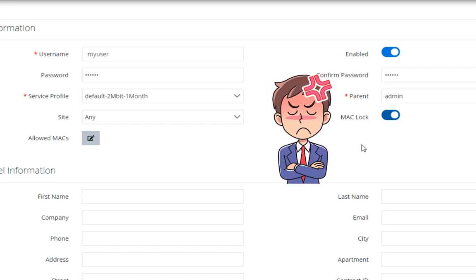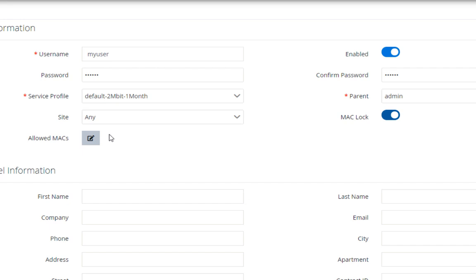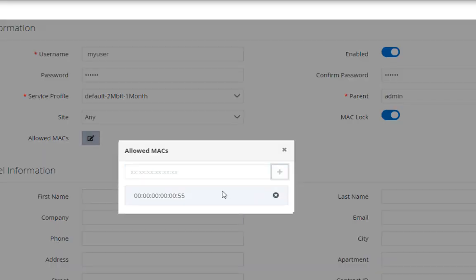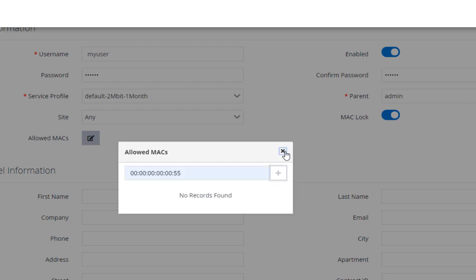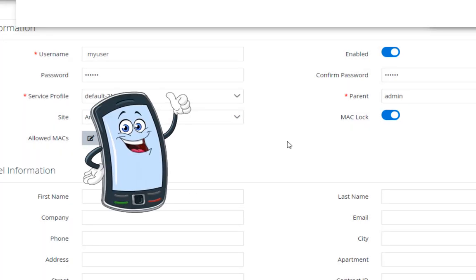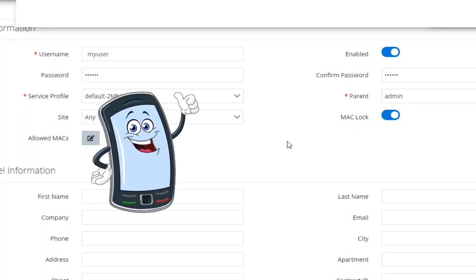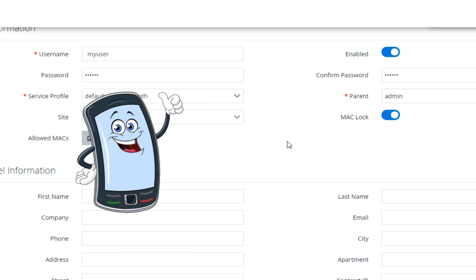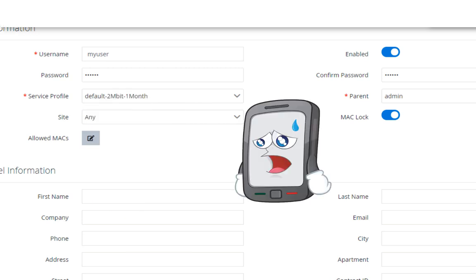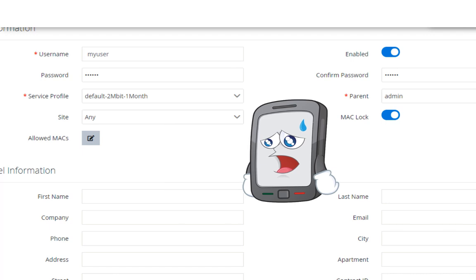Oh, wait a second. If I were you, I wouldn't open the Mac lock. Well, if you want to open it, you have to add the device Mac address manually by yourself. The Mac address lock will decide which device is able to connect to the server using this user. The other devices can't use this user to connect to the server.